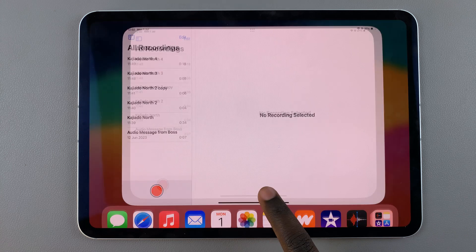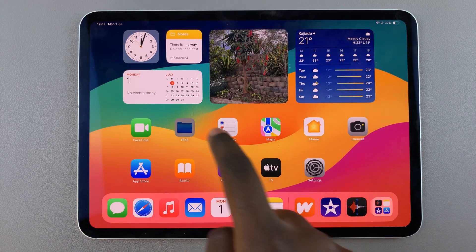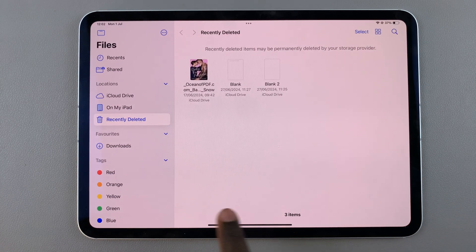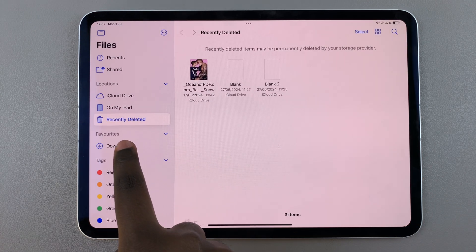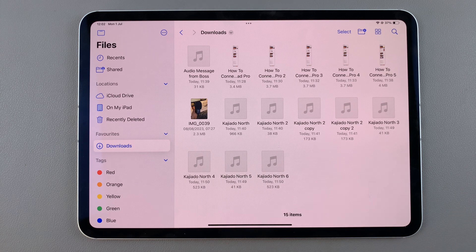Now when you open the files app and go to that selected location, you should see your voice memos there.